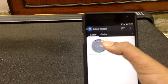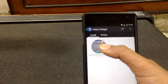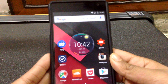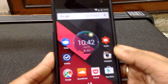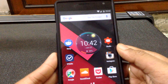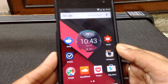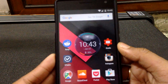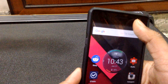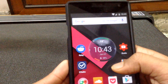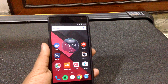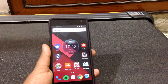Then hit the Moto Droid Turbo circular widget and that's it — you are done. The widget will appear and, as you can see, it is showing the time, date, battery percentage, as well as the weather and location. So this is quite easy to install.